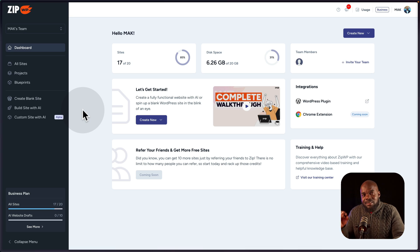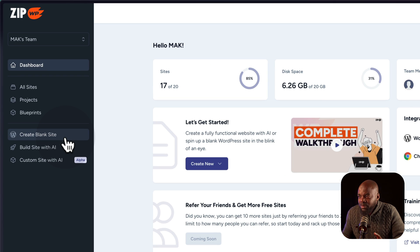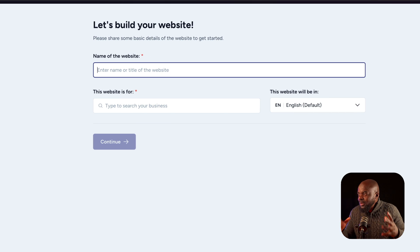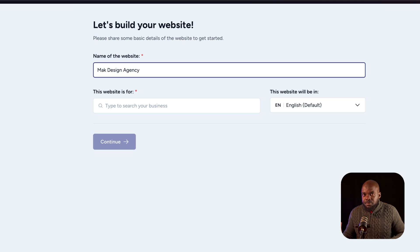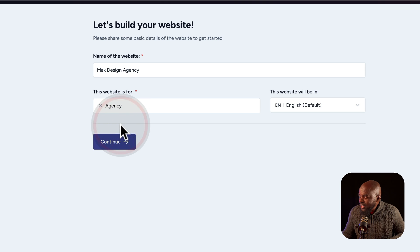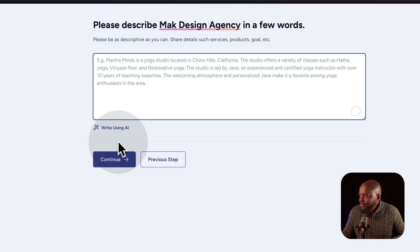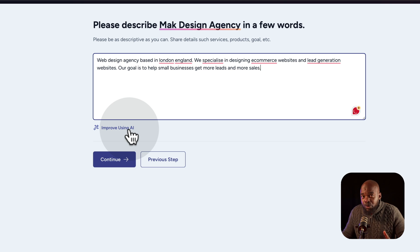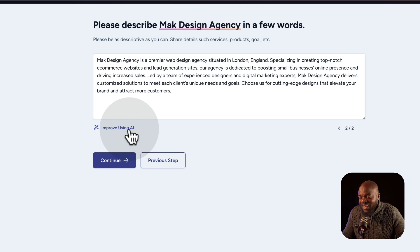It's time now to take a look at ZipWP's AI capabilities. You remember we started off by building a blank WordPress website, but this time we are going to build with AI. If I click on build site with AI, you'll notice the prompt is a bit different. This is where we enter the name of our website — I'm going to call this Mac Design Agency. It's asking what this website is for, so I'm going to choose Agency and click Continue. I'll give the AI a starting point with some keywords and a description, then say improve with AI to see how it improves things.